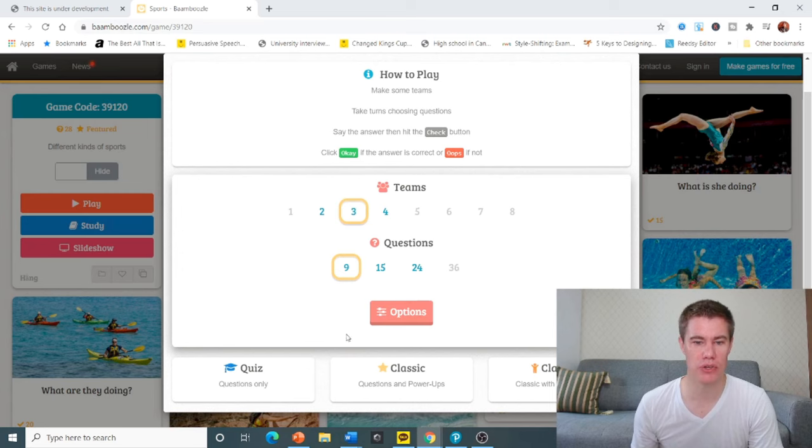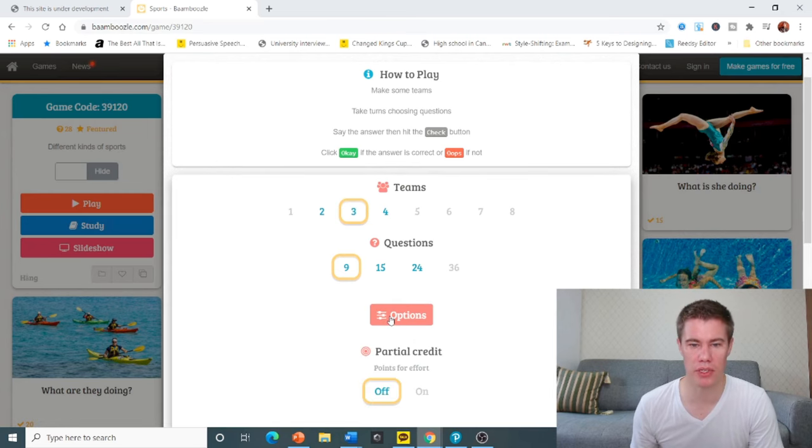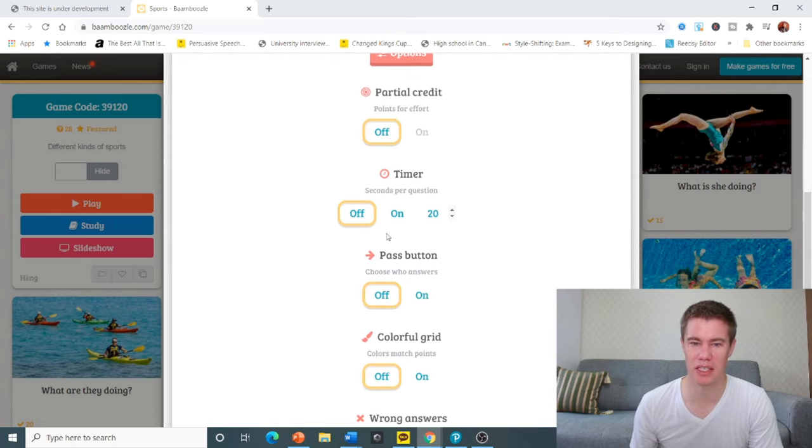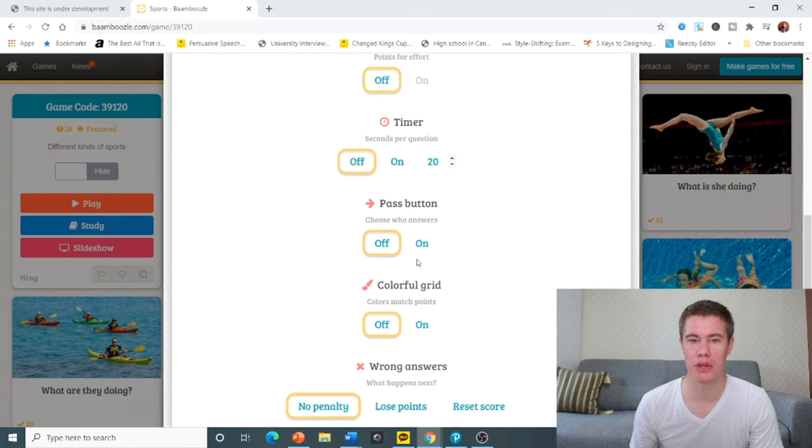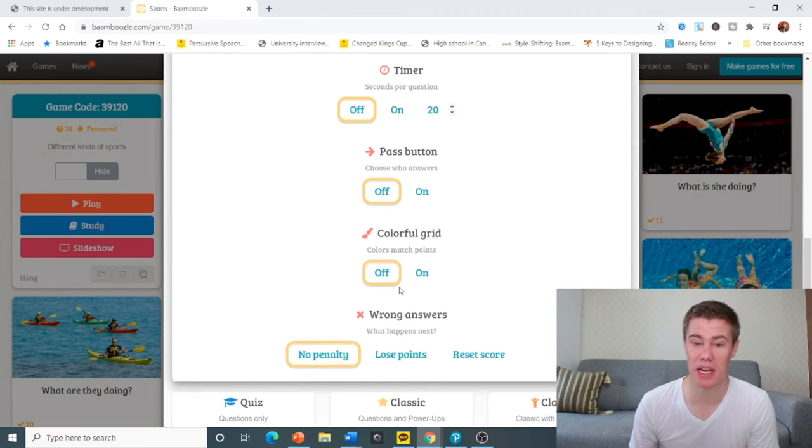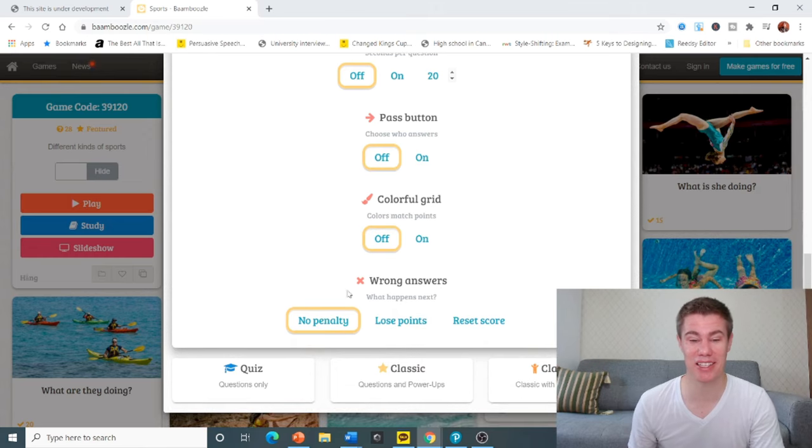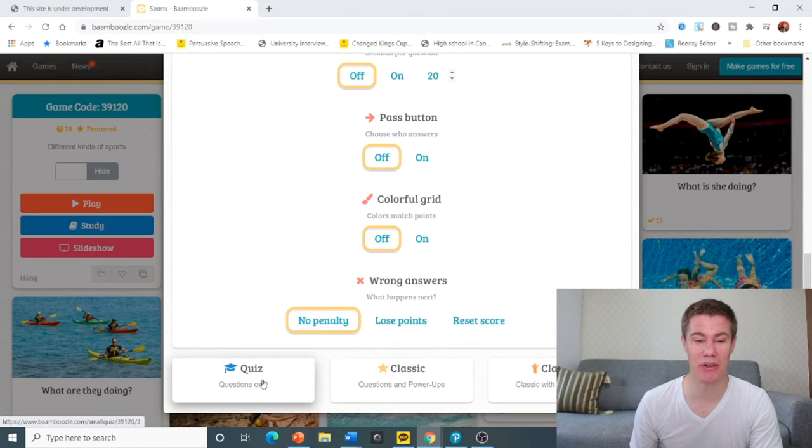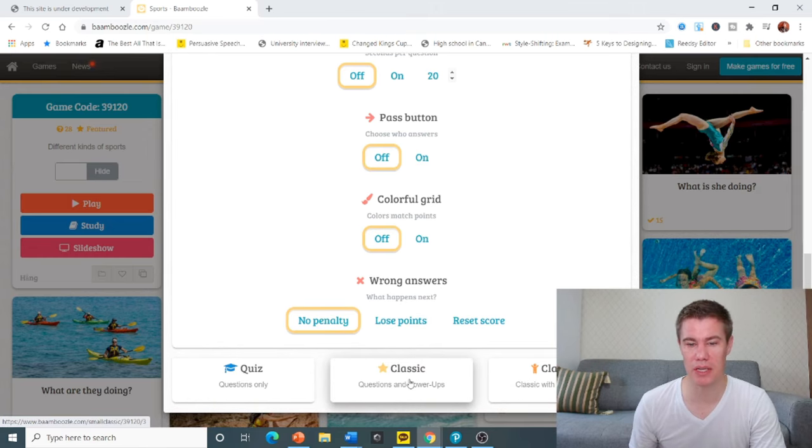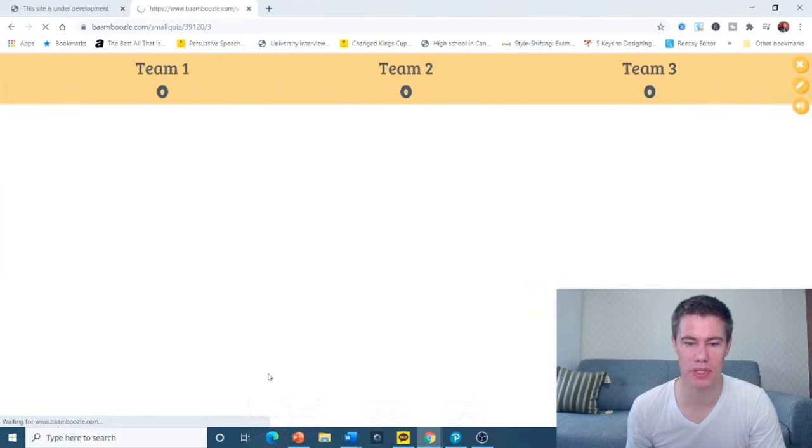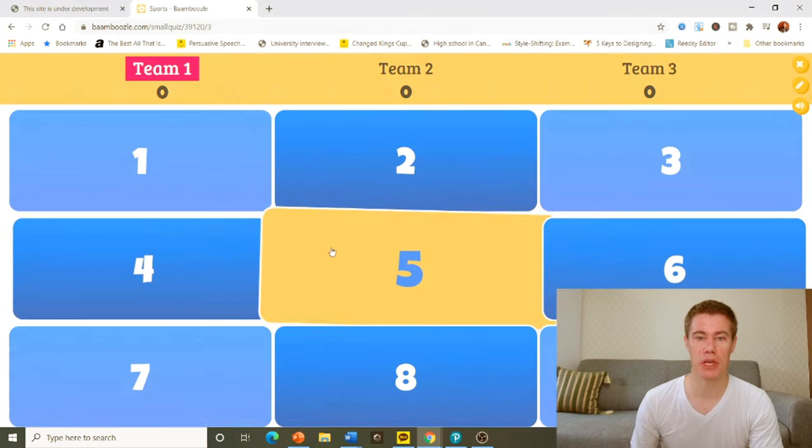Then you choose some options here that you have: points for effort, a timer, you can give a pass button, make it colorful. If they have wrong answers, do they get penalized? That's something you can do. You've got these different ones - Classic, Classic Junior. Let's just go with quiz only, so it starts.